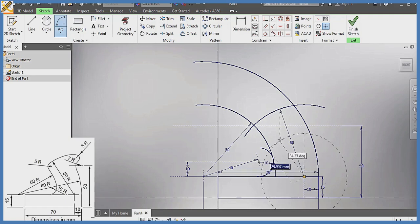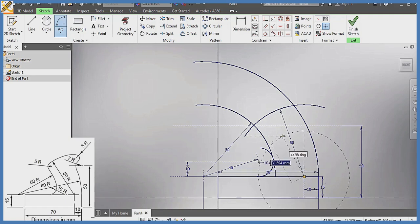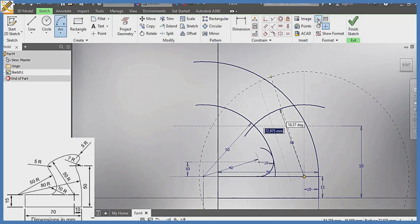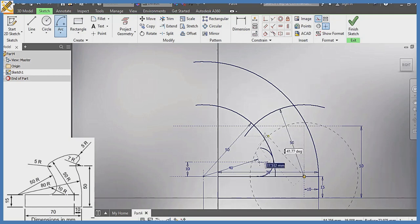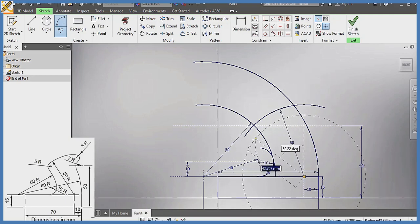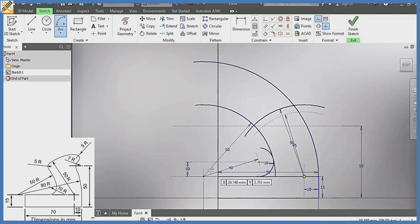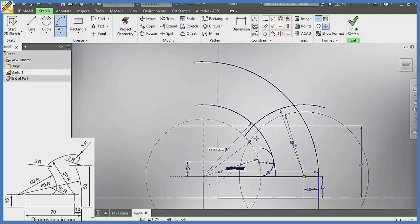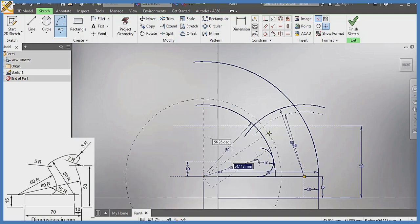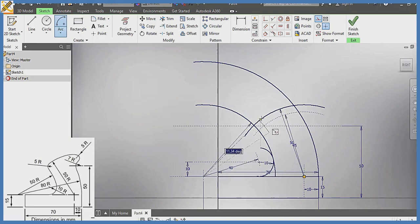From this area, radius 45 — enter — and I draw in that manner as you can see. Then coming back here, from this junction, arc of radius 55 — enter — and draw the diagram as you can see.